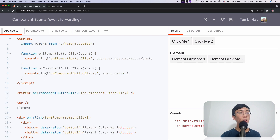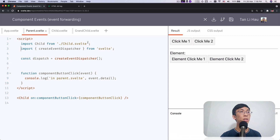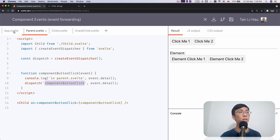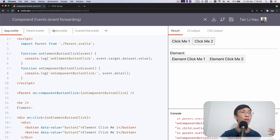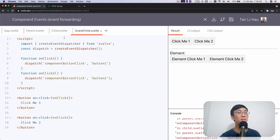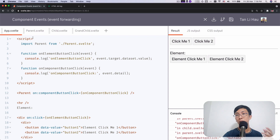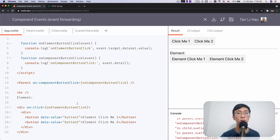In order for app.svelte to listen to it, I need to do the same again — copy this, paste it in, dispatch the same event name component button click so that in app.svelte I can listen to it. Let's click the button — now you see on component button click logs out the data. After passing one by one, it's like running a relay marathon where you relay the event from the grandchild to the child, to the parent, and all the way to app.svelte.